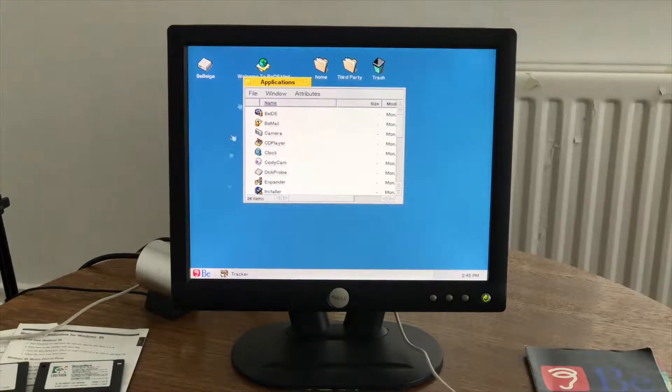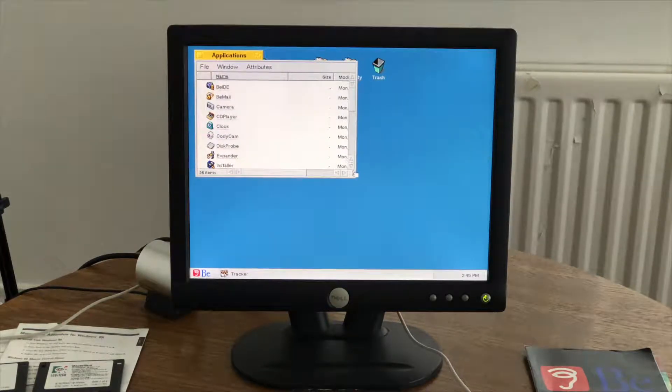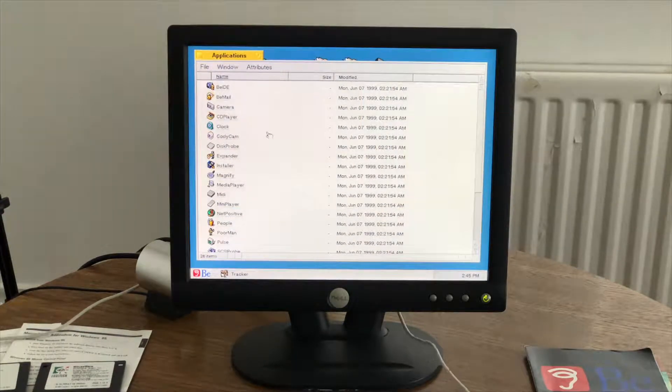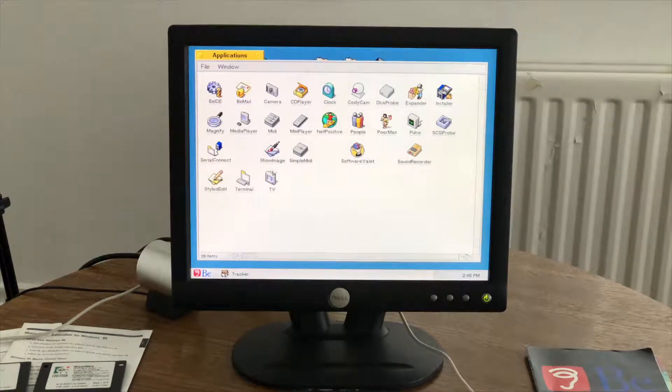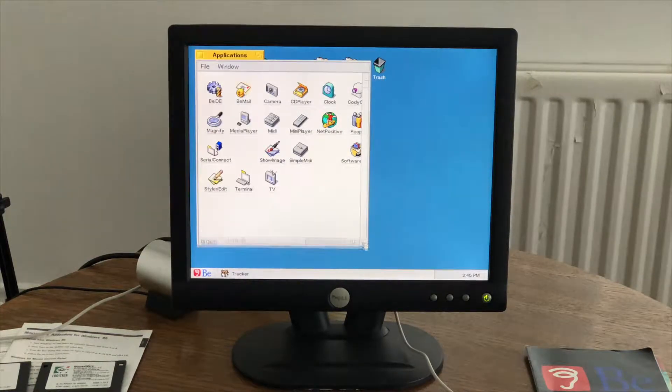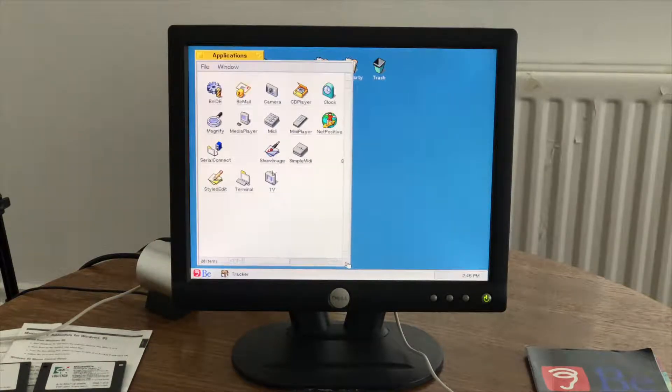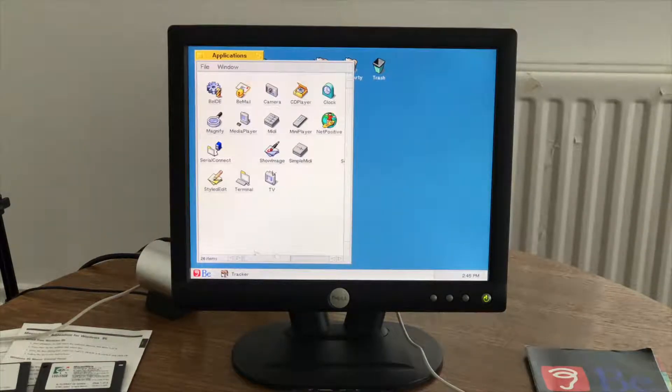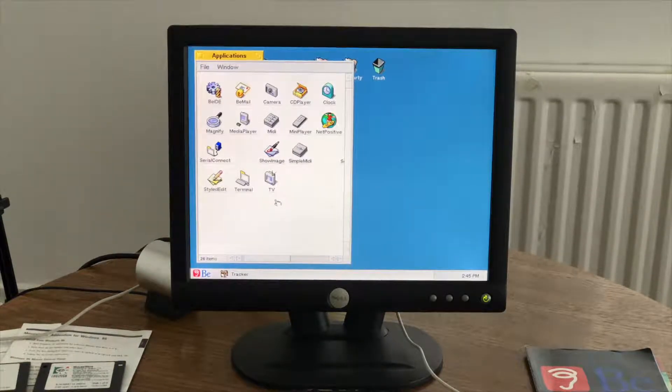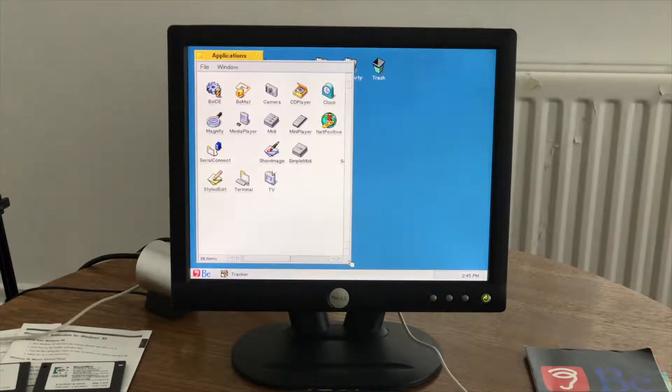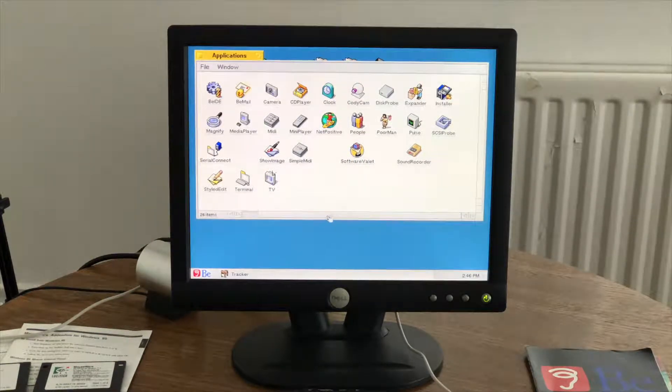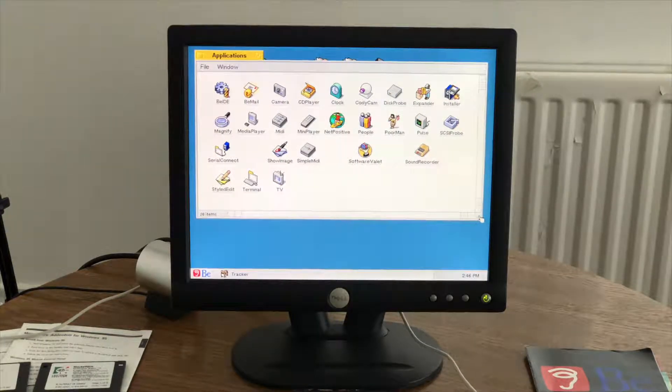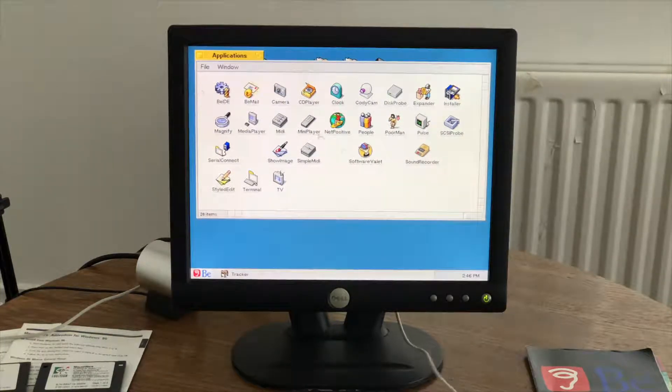So if we open the Applications folder and we make the window this big, and we change it to icon view. So perhaps you want to arrange the icons to fill up this space. There isn't a way of doing that. So you've always got to. So it's not brilliant there.